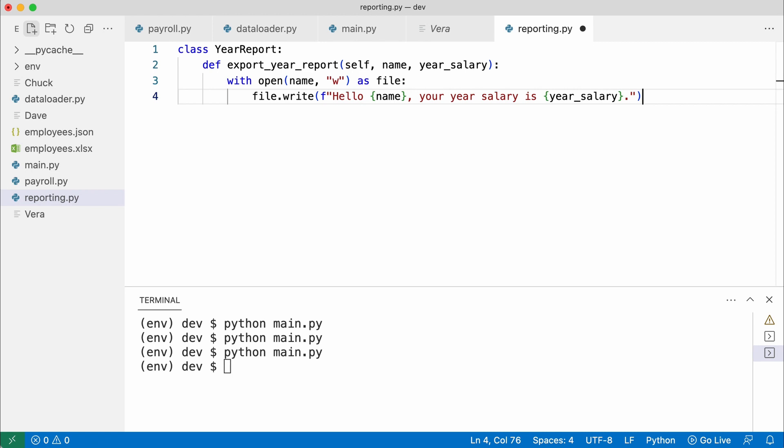That isolates all file system knowledge to the reporting class. Now I hook things up.